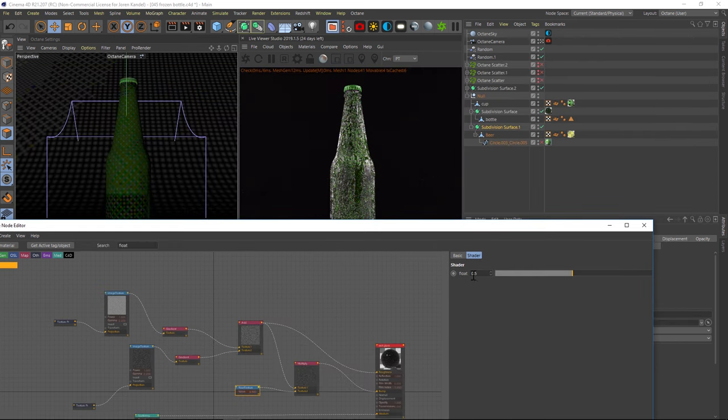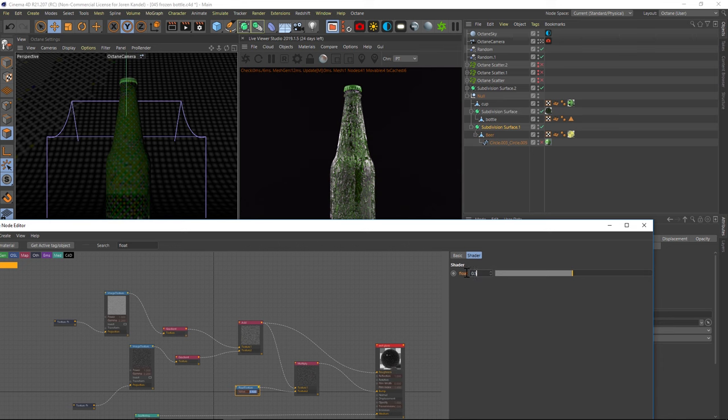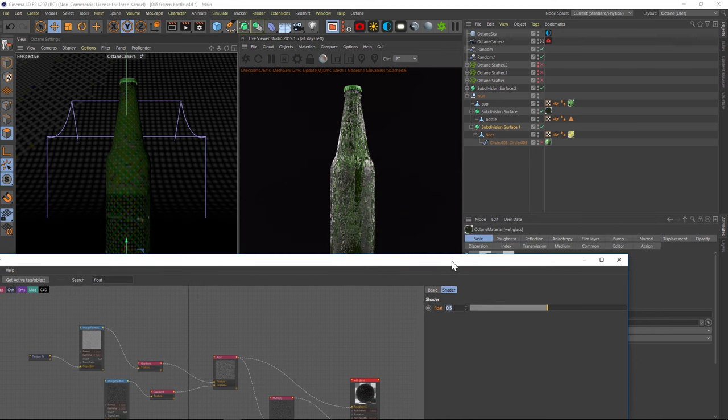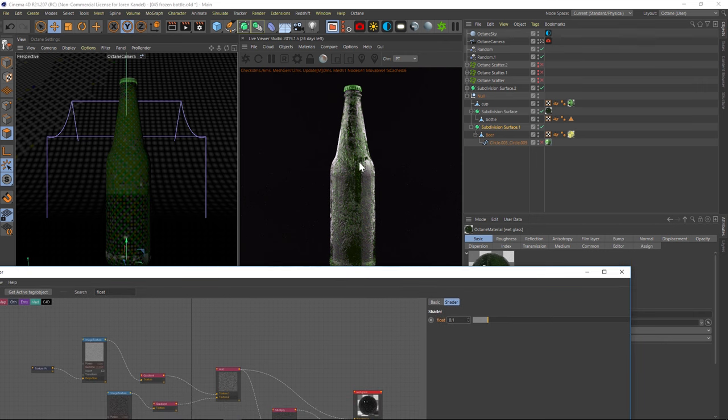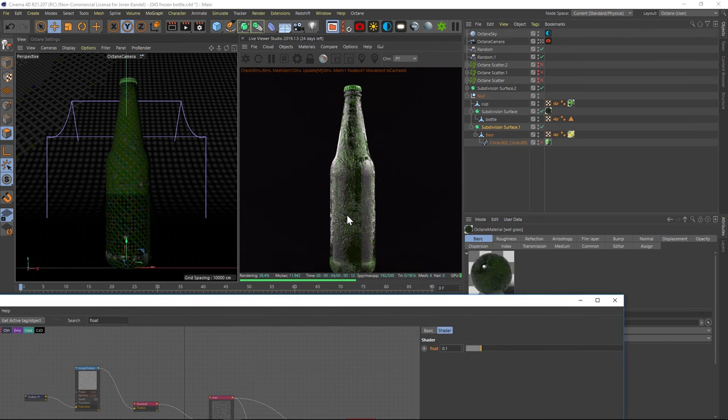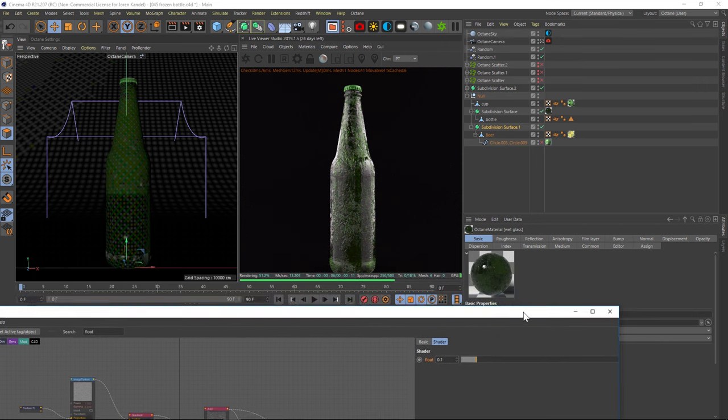We're going to drag the float into texture two here. And then in the float, we can control how much bump we have with this slider right here. So if we go to point one and dial it back quite a bit, you can see that it's still a little bit extreme, but I'll leave it pretty high up for this tutorial just so you can see it better.